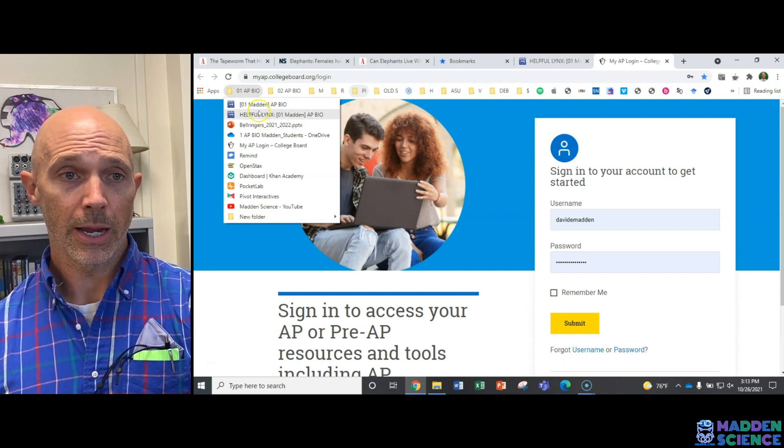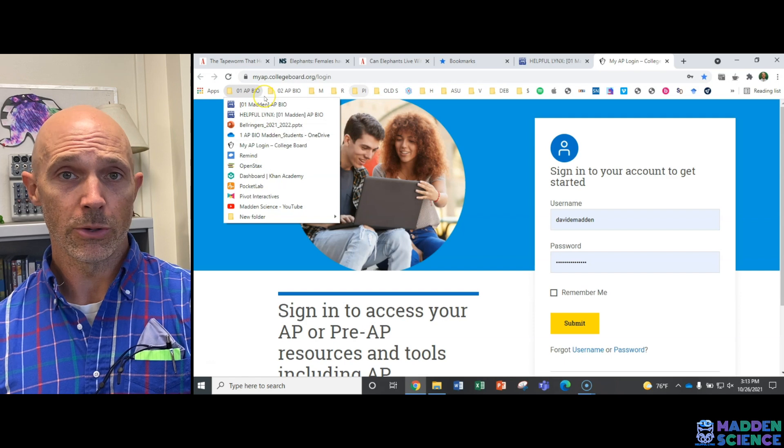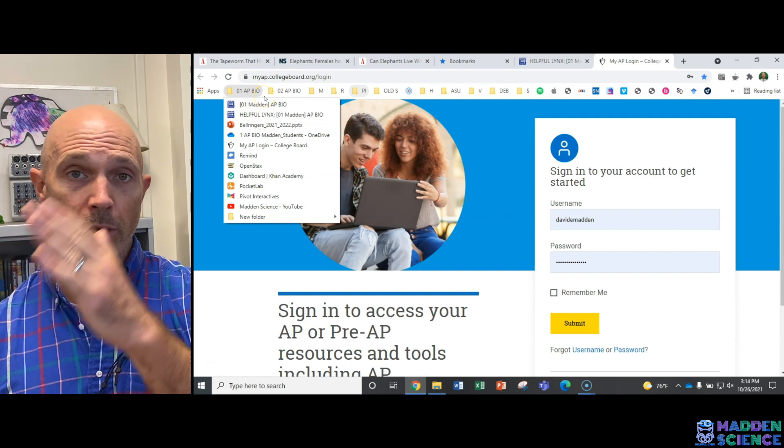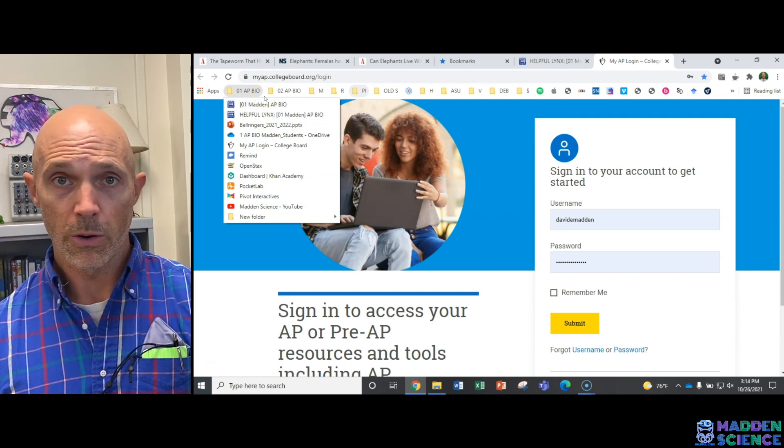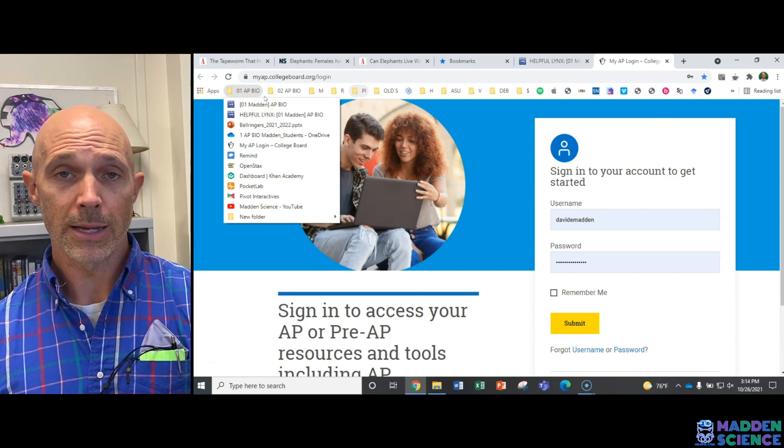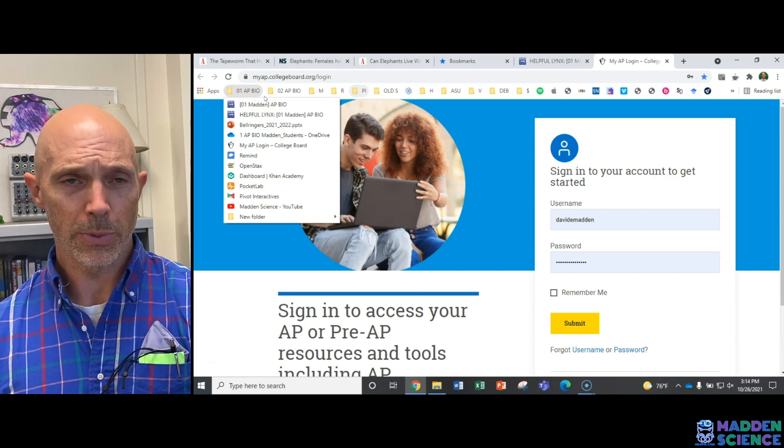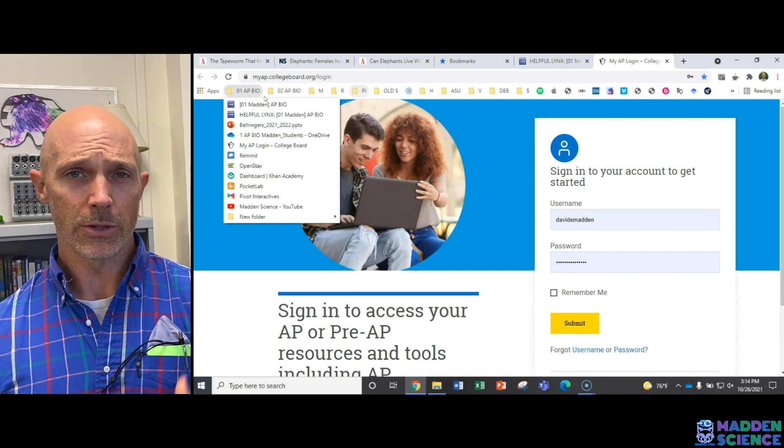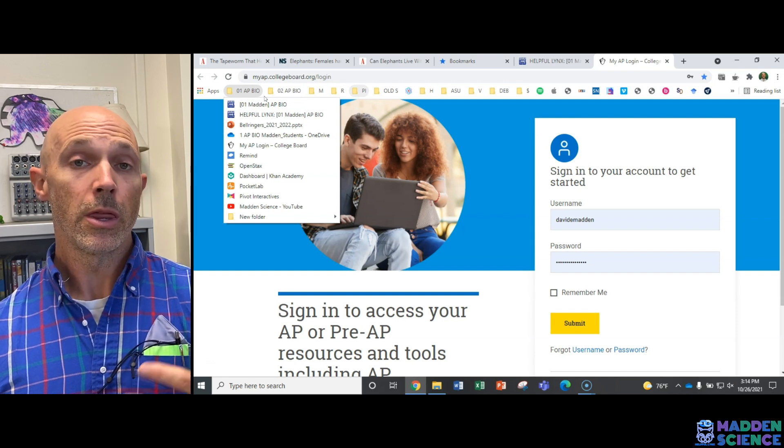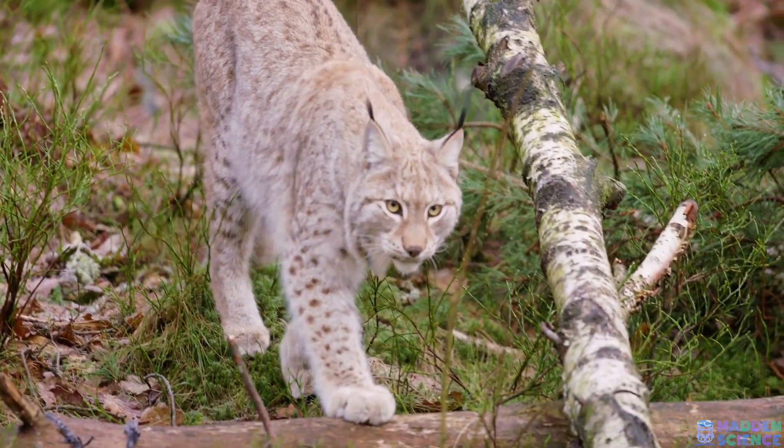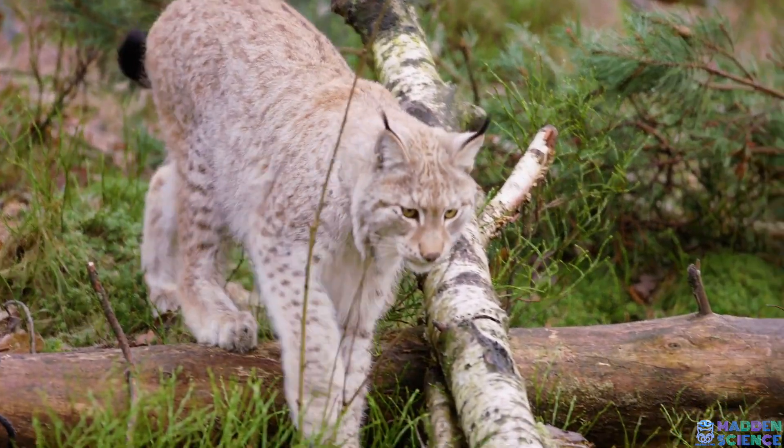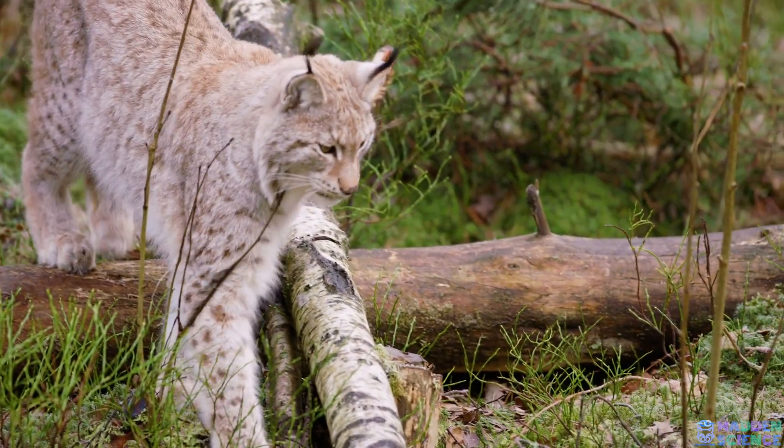And so you can click on it. I would recommend that you do it for each period. Just go 01, 02, 03, whatever class it is that you have in that period. And then you can structure the helpful links that you need for each and every class.